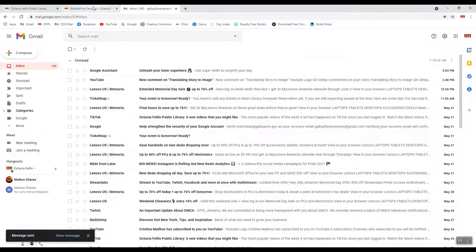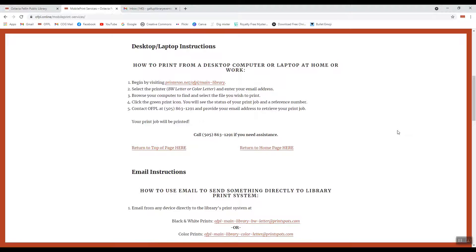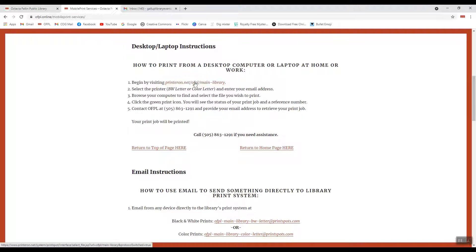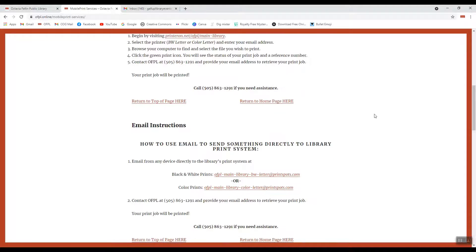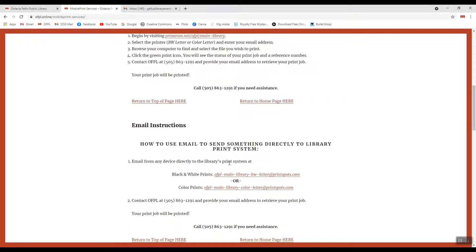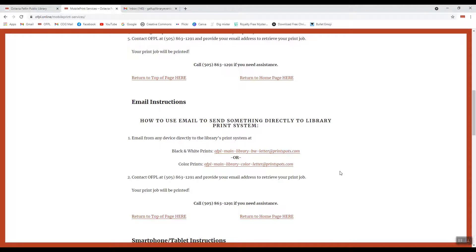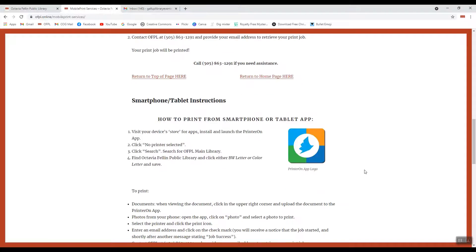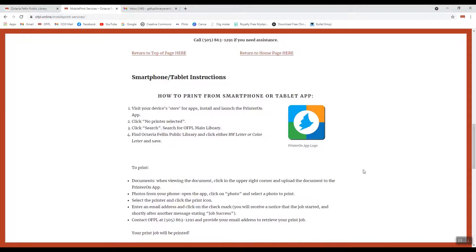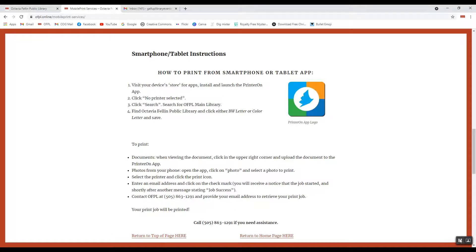So again, two very easy ways to go ahead and send us your wireless printing. Either click the desktop version, which will open up in your browser and allow you to upload your print and send it, or just send it directly to us using one of the two email addresses provided here. And then there's a third option. If you're printing from a smartphone or some sort of tablet, what you'll need to do is get the app, and we'll talk about that next.